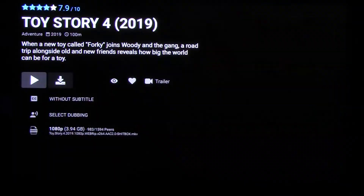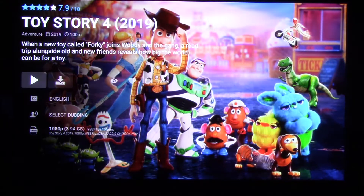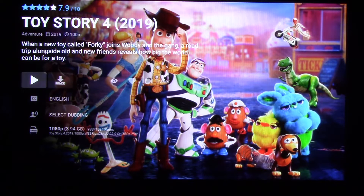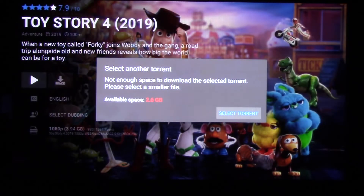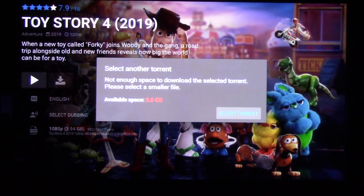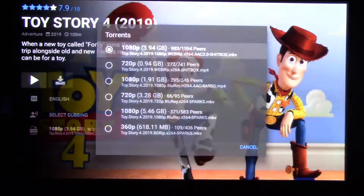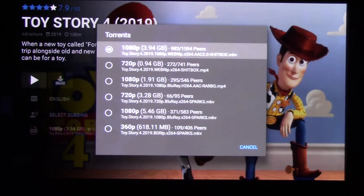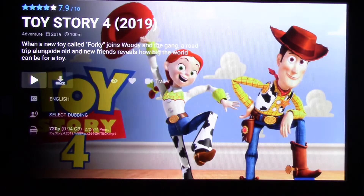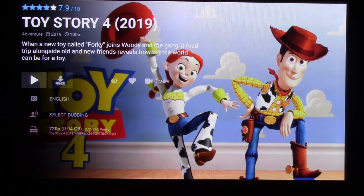Choose your movie and select play. If you get a message that there's not enough space where it says 'select torrent', all you have to do is pick a torrent that's a little bit smaller and that'll work.